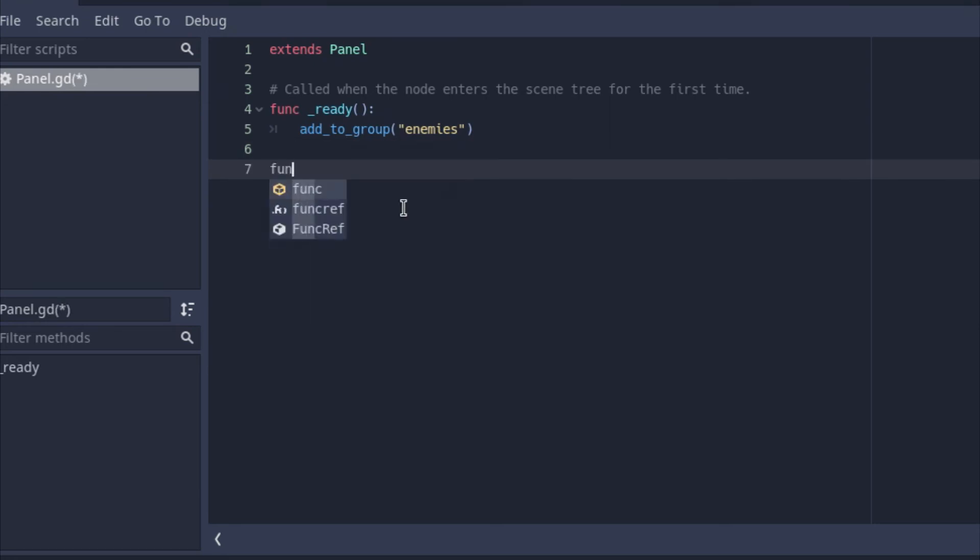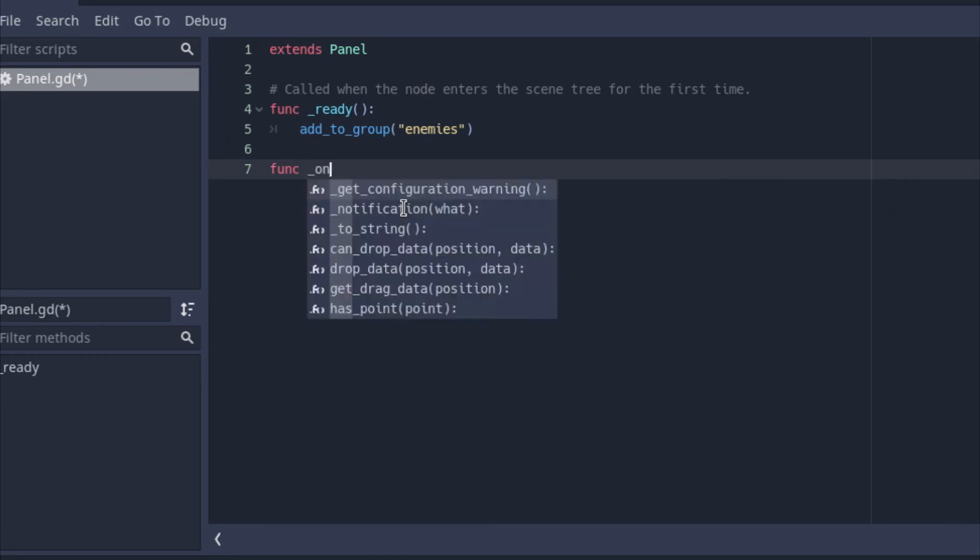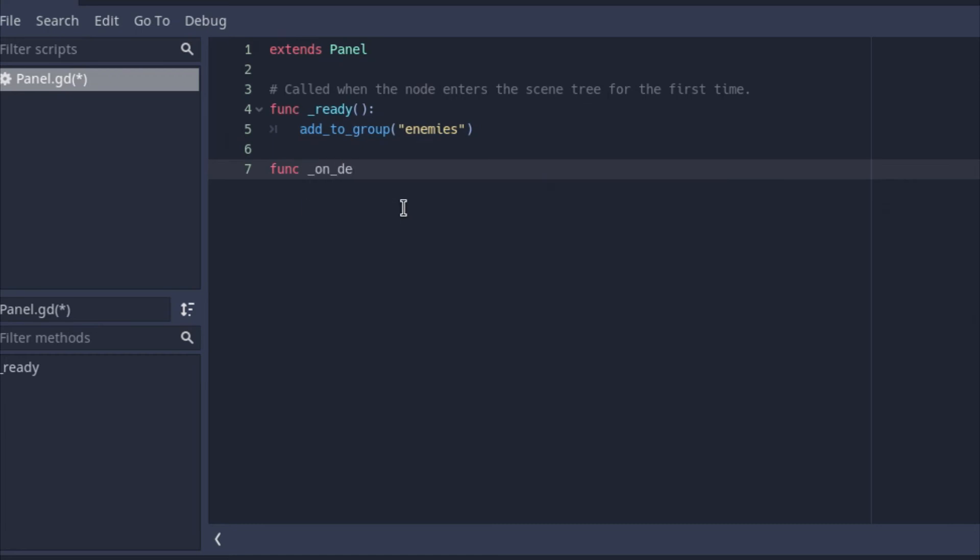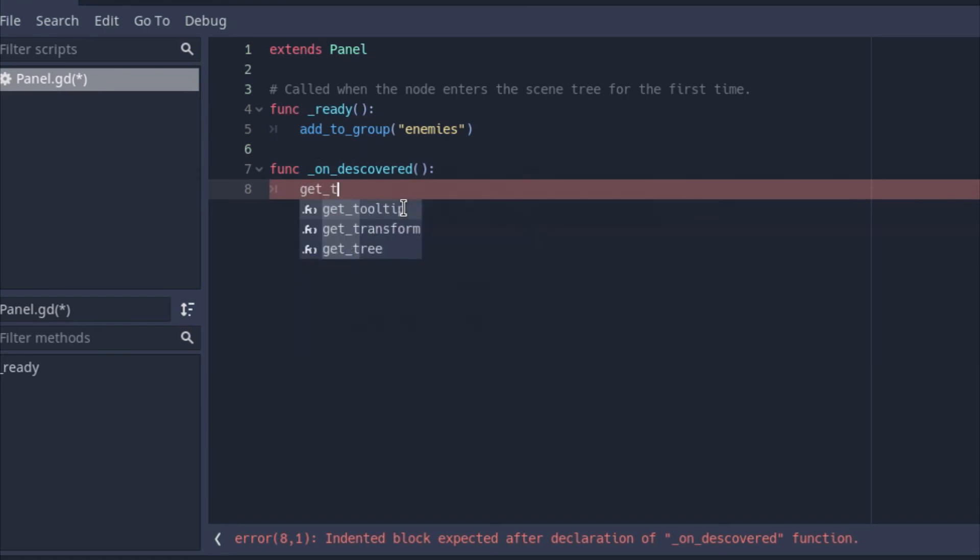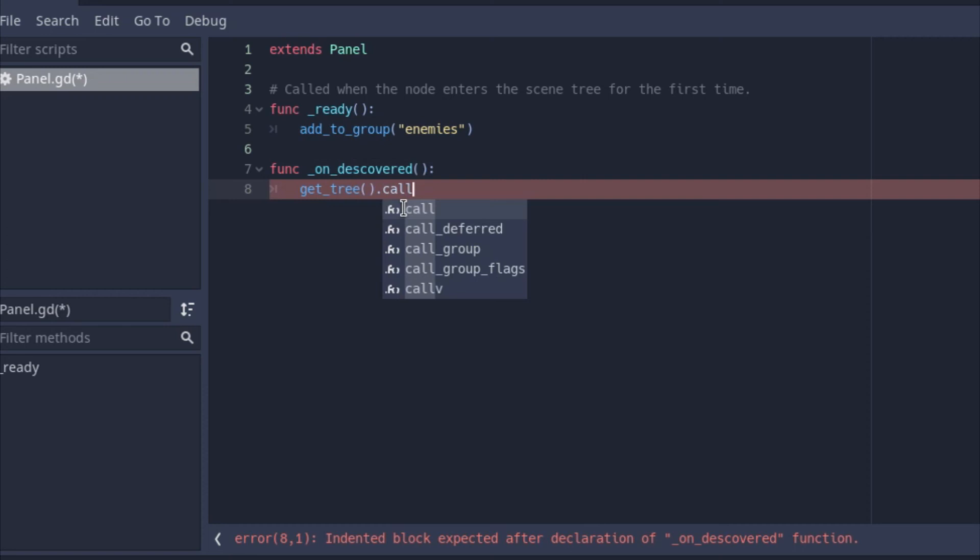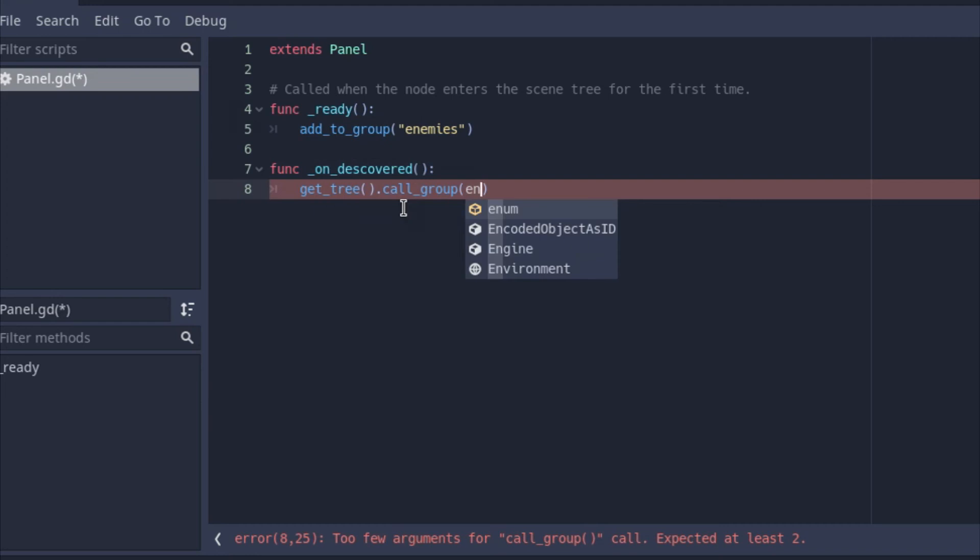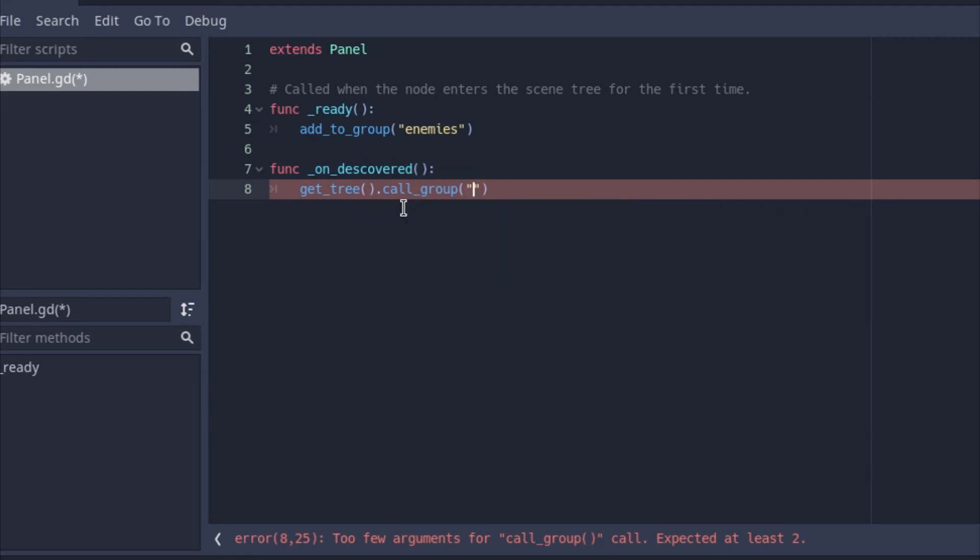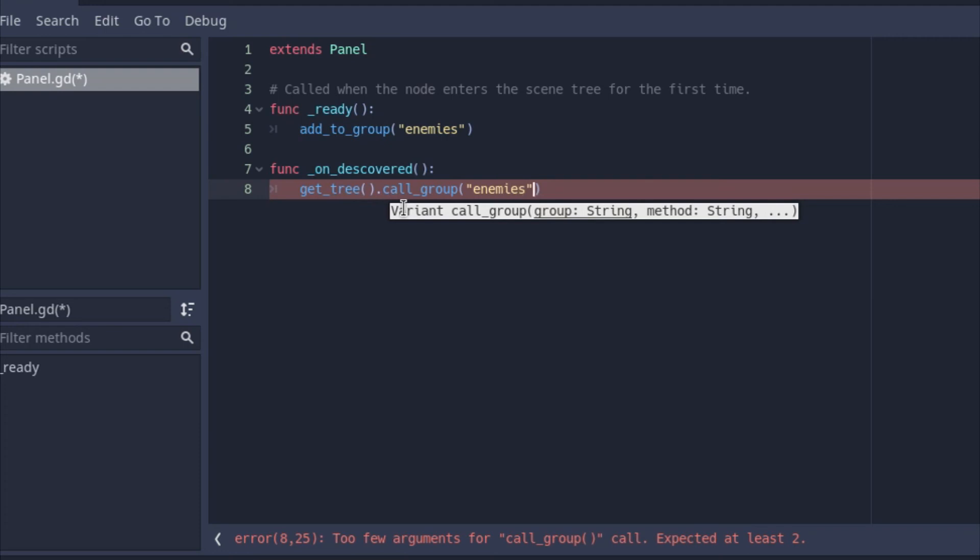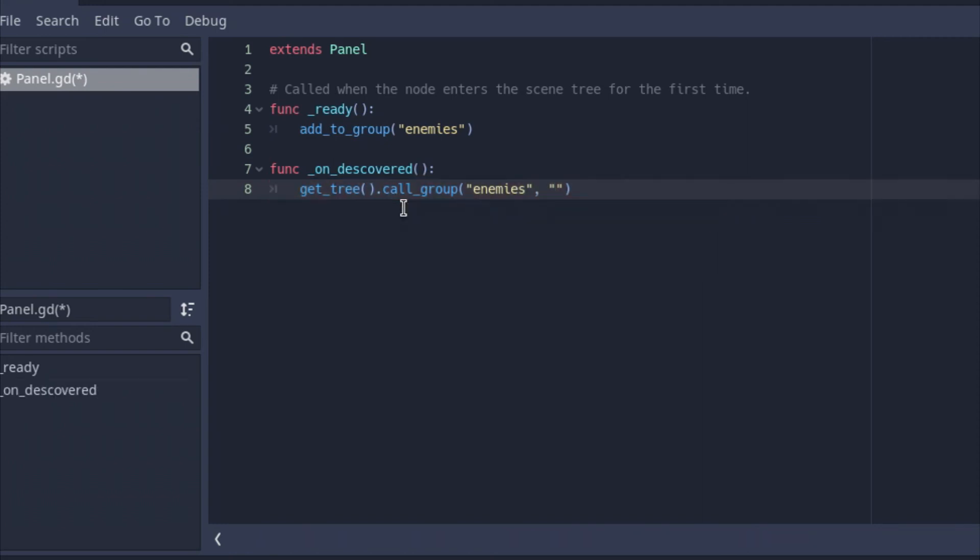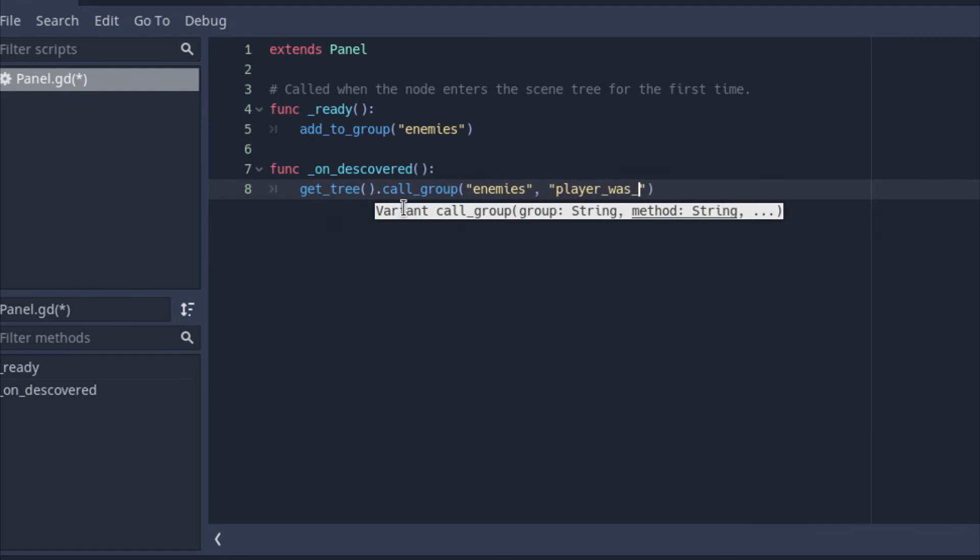So let's write in a temporary function called on discovered. So if the player was discovered, then we can say, get tree dot call group. And then we can do something such as enemies, because we got to call the enemies now. They have to be notified. And then we have to say what should have been called like, the player was discovered.